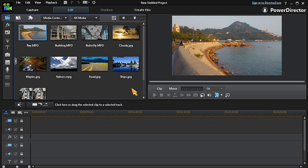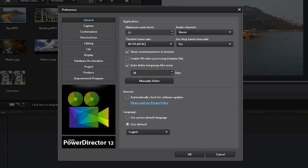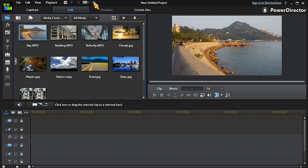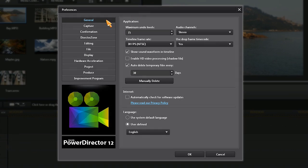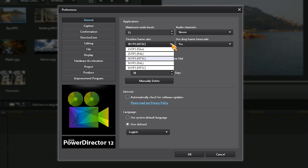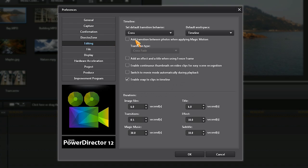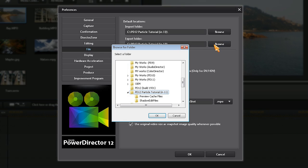To improve productivity, go to PowerDirector 12's Preferences. To access Preferences, enter Alt+C on your keyboard or click the gear icon. You can set preferred values for features you commonly use, including frame rates, controlling pop-up messages, preferred transition type, and important import and export folder locations.